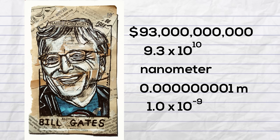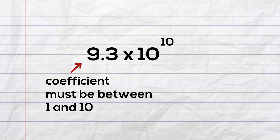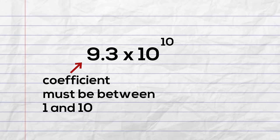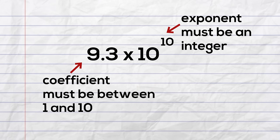Let's go over some of the basics of scientific notation. The coefficient must be between 1 and 10. The exponent can be positive or negative, but it must be an integer.